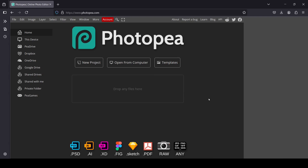Hi, today we're going to see how to create a curved text effect in Photopea.